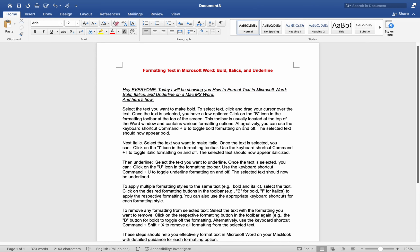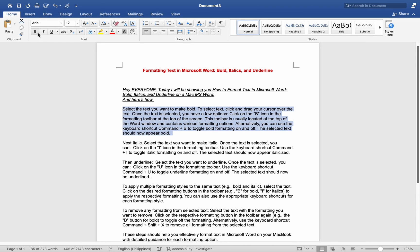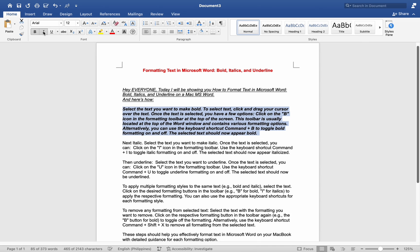The selected text should now be underlined. To apply multiple formatting styles to the same text — for example, bold and italic — select the text and click on the desired formatting buttons in the toolbar, such as B for bold and I for italics, to apply the respective formatting. You can also use the appropriate keyboard shortcuts for each formatting style.